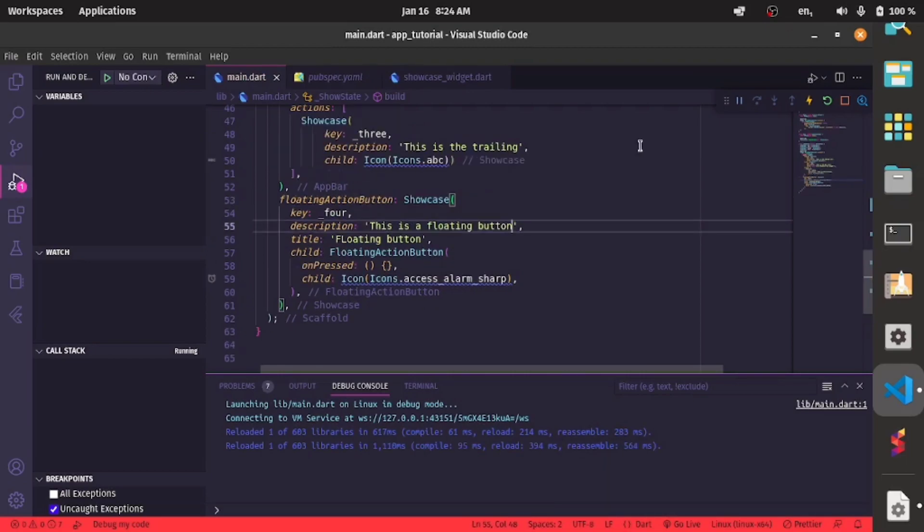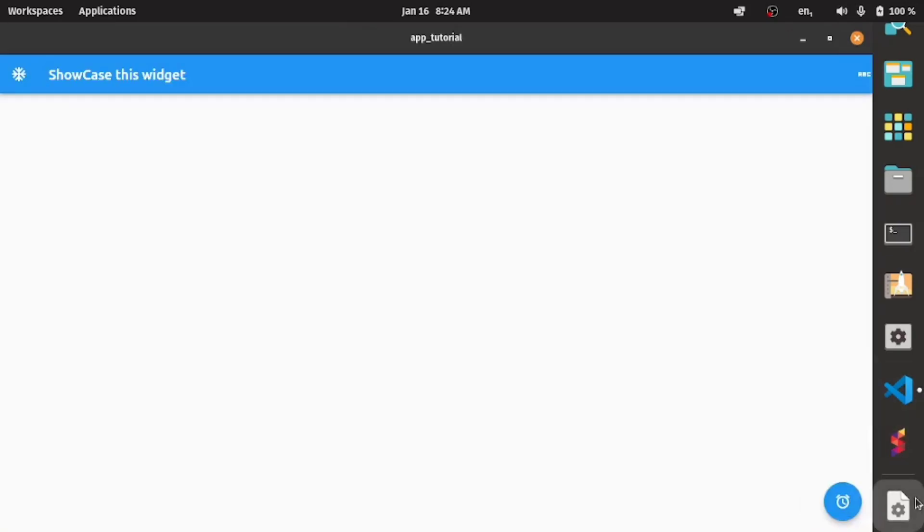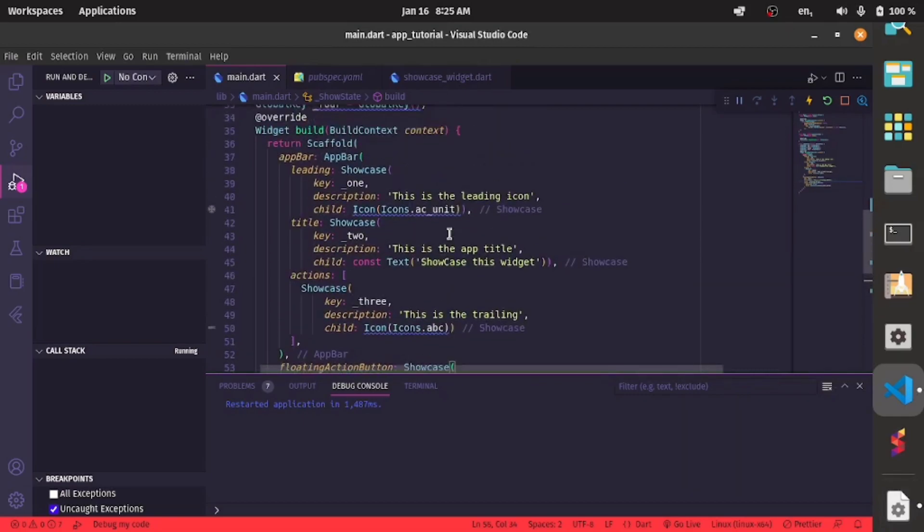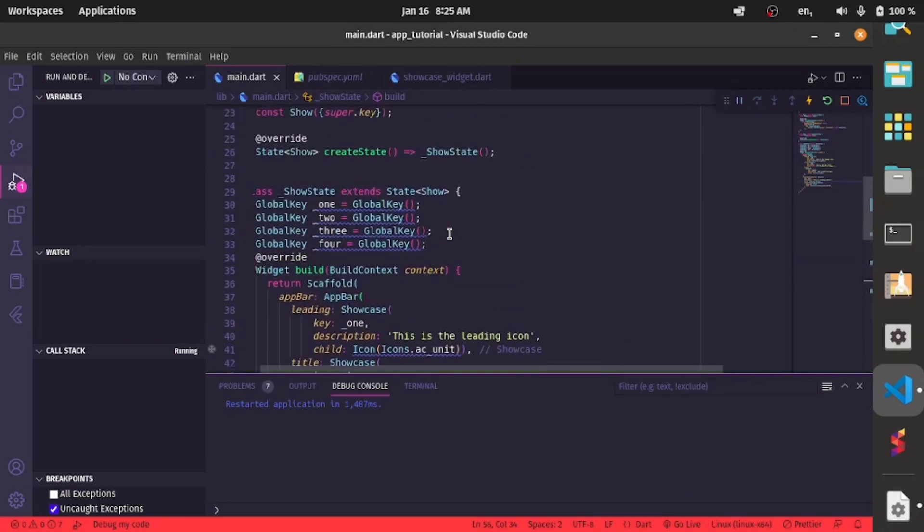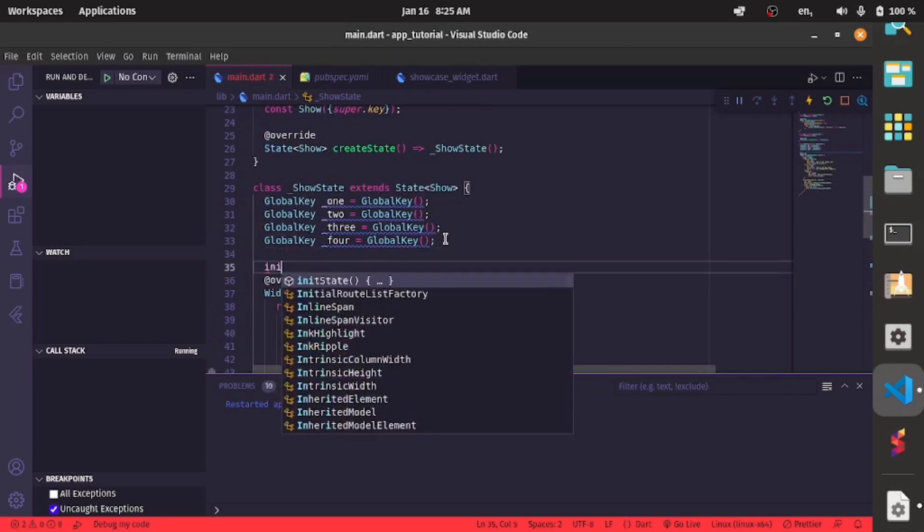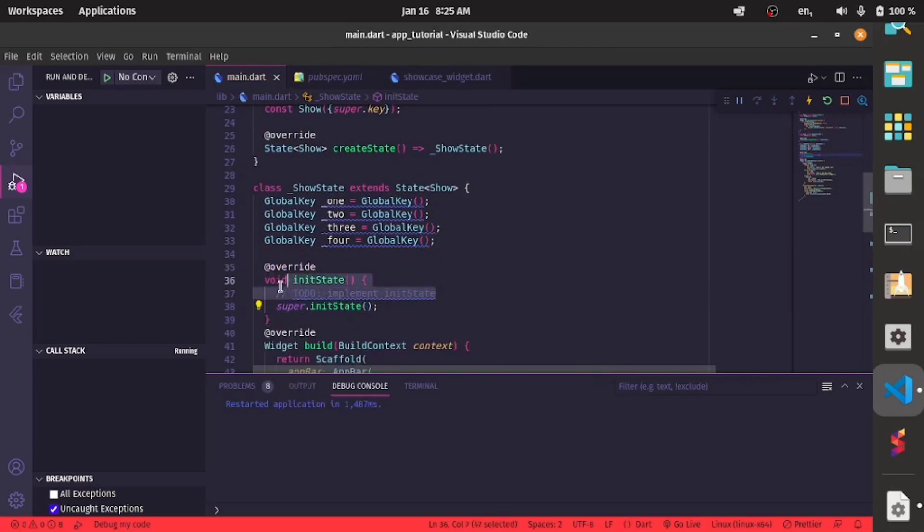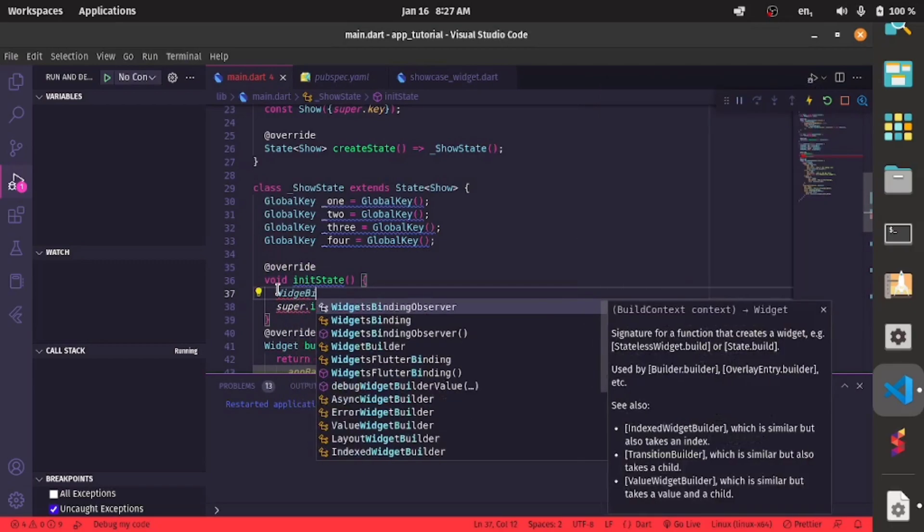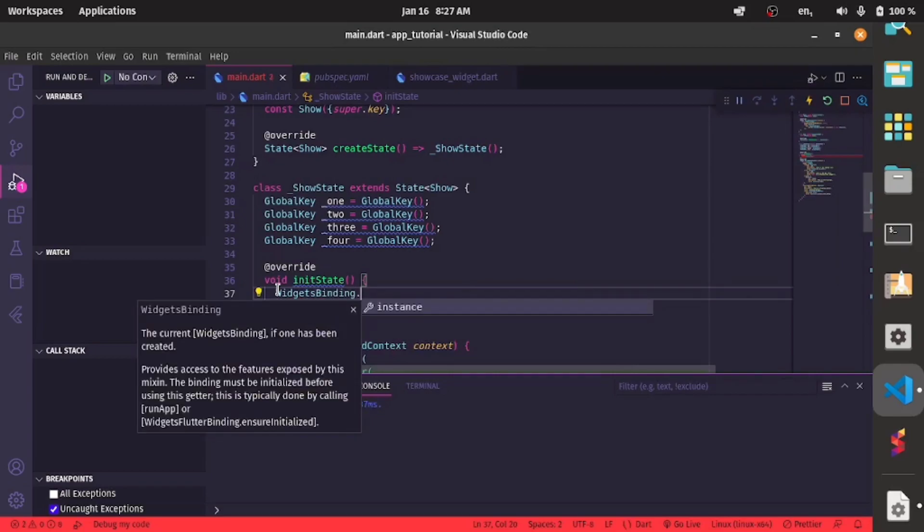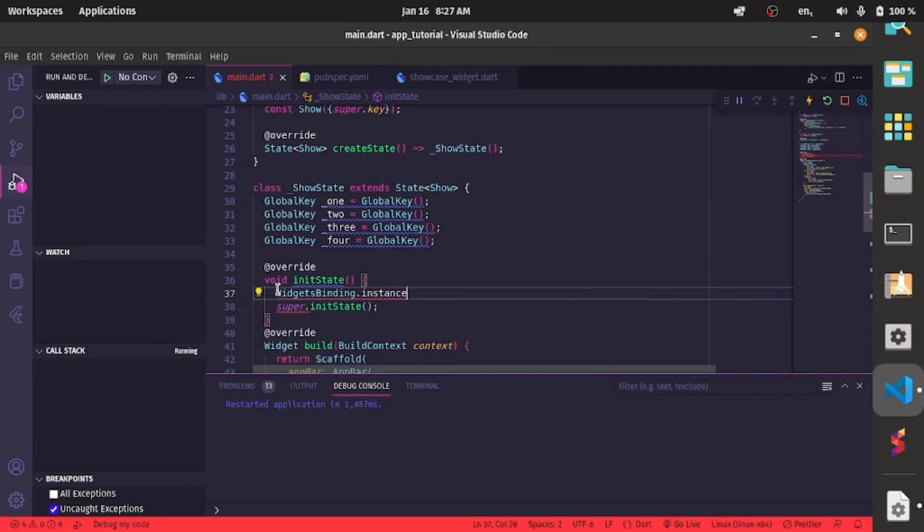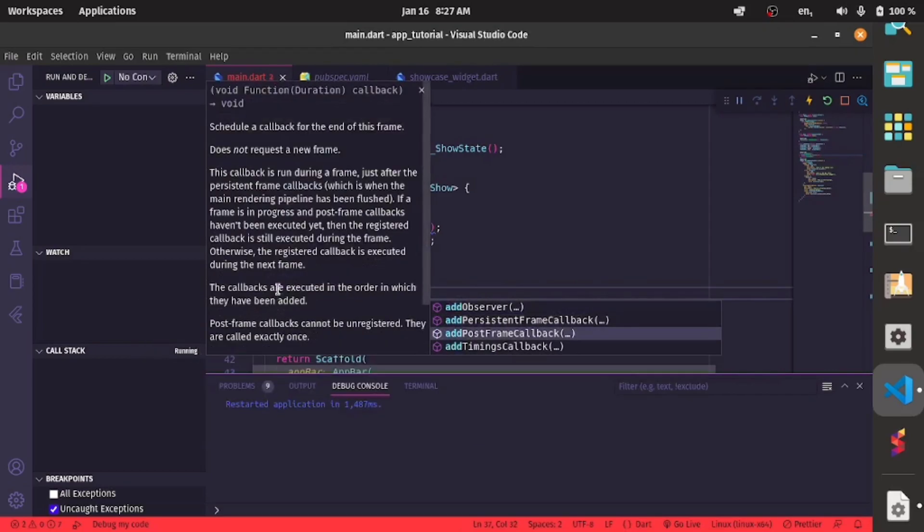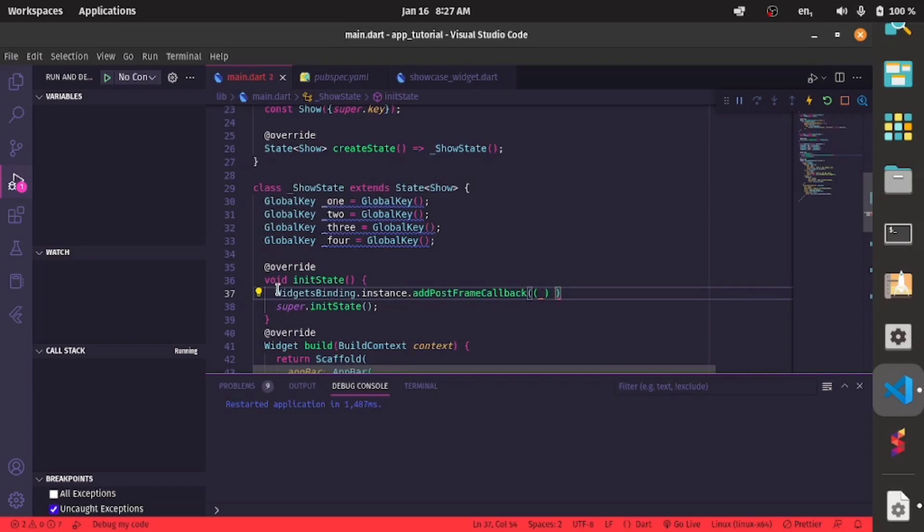Now if I should restart my app, nothing happens yet. And why is that? Because we have not specified when we want the showcase to start. Now since I want my showcase to start anytime I run the app or anytime I restart the app, I'll have an init function. And here I'll have widget binding dot instance dot add post frame callback.